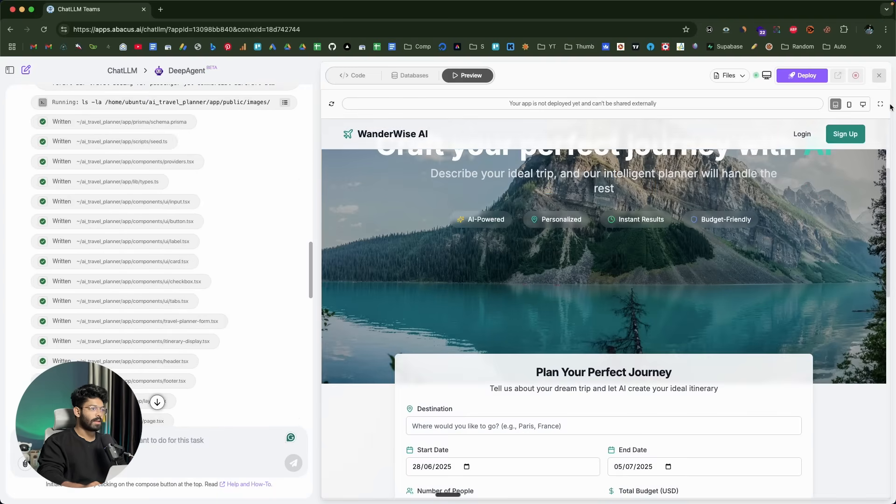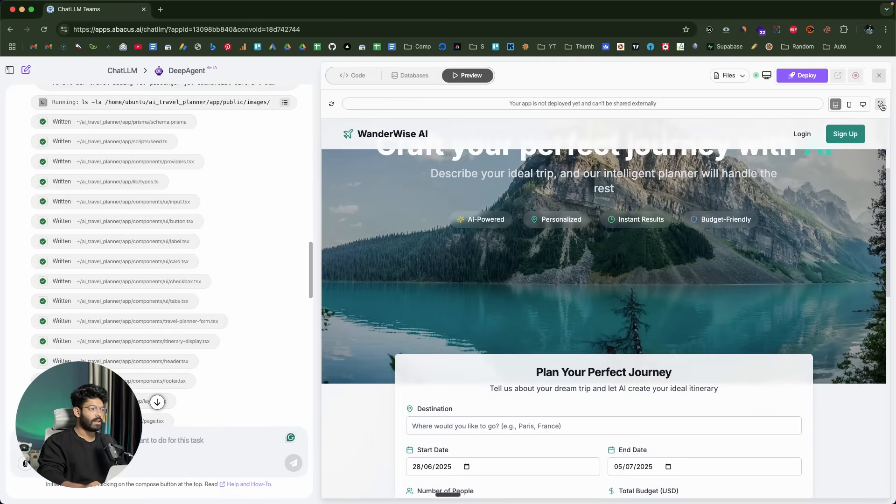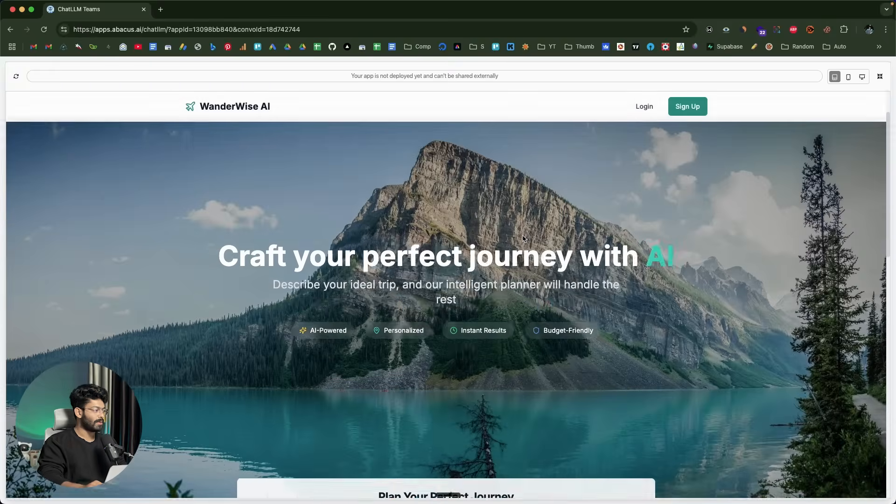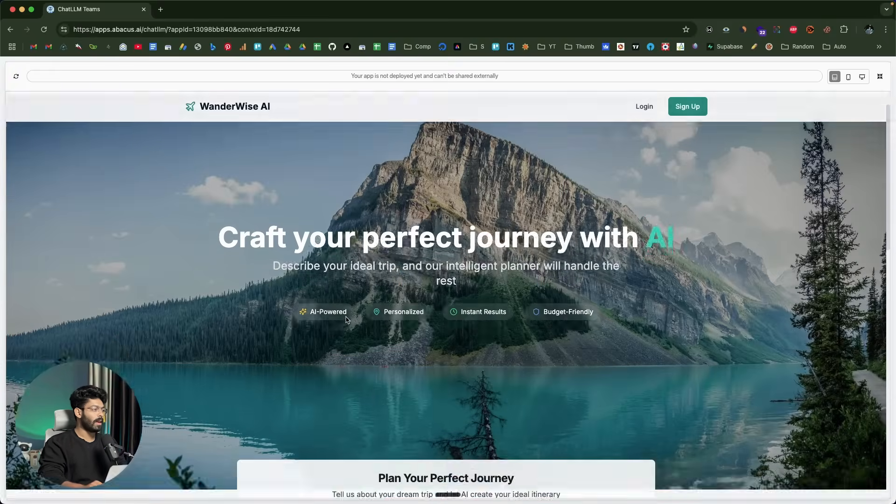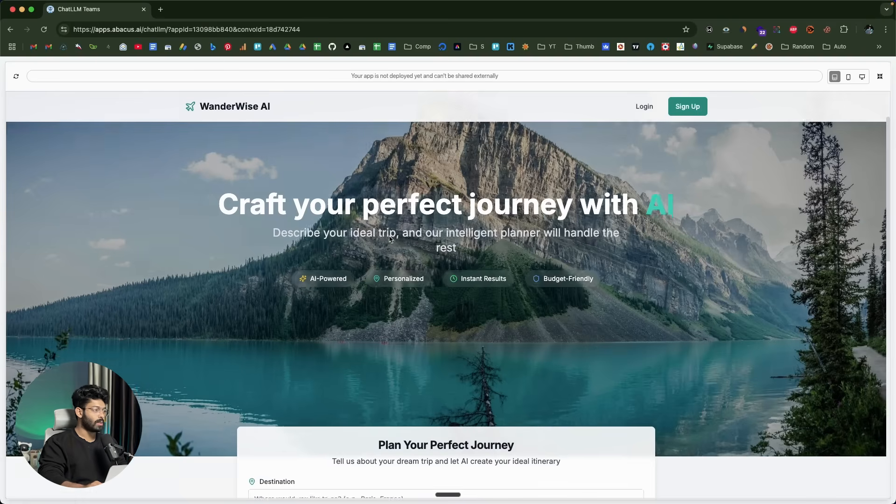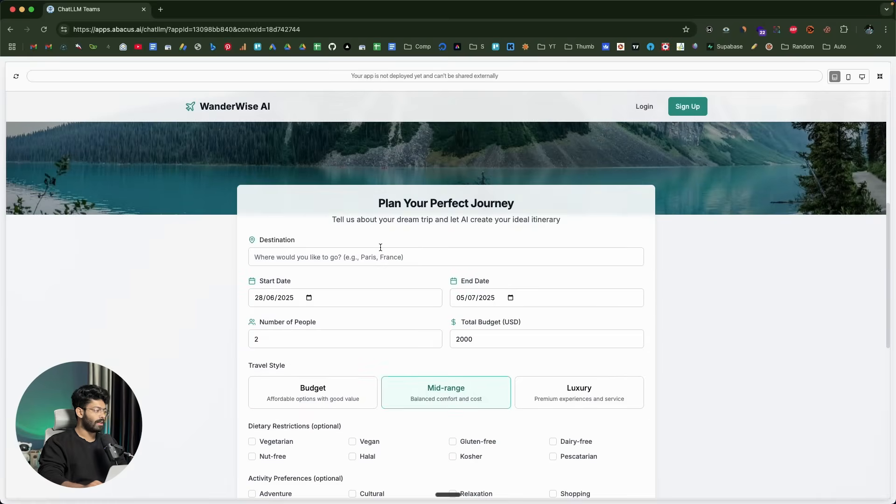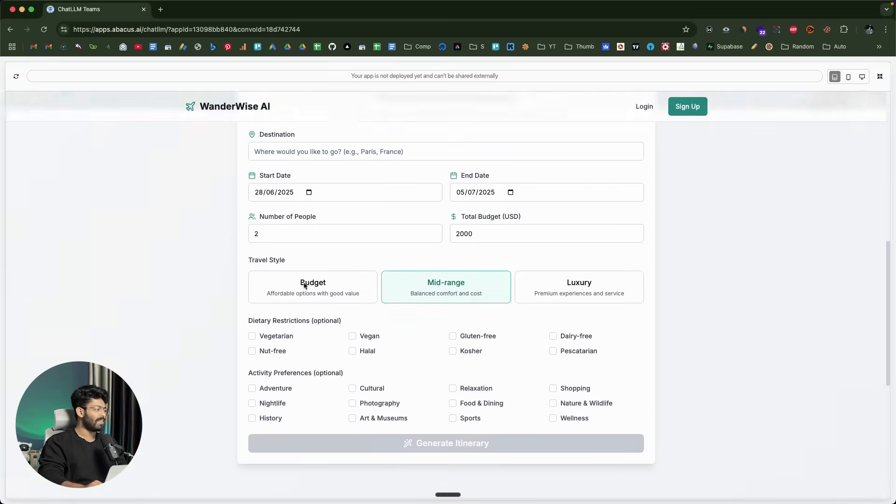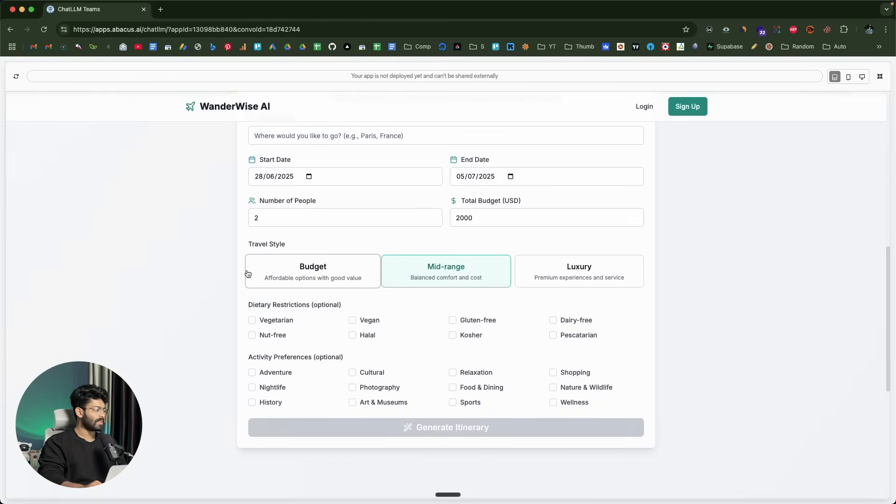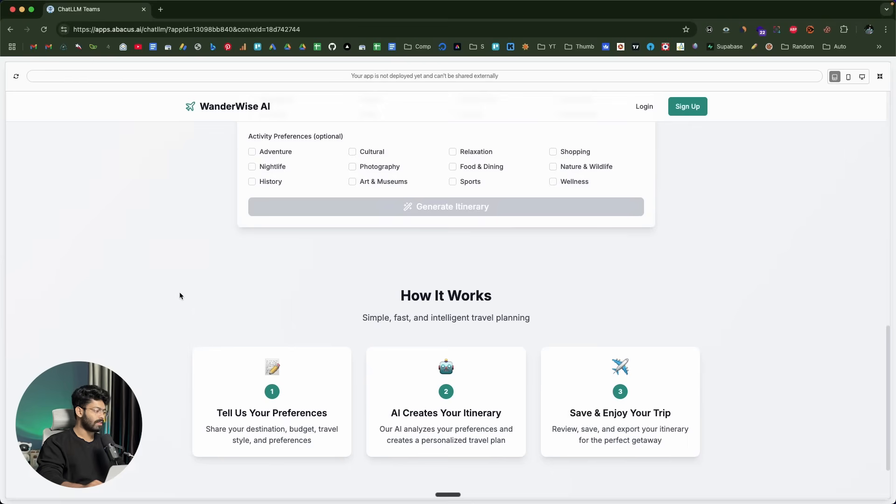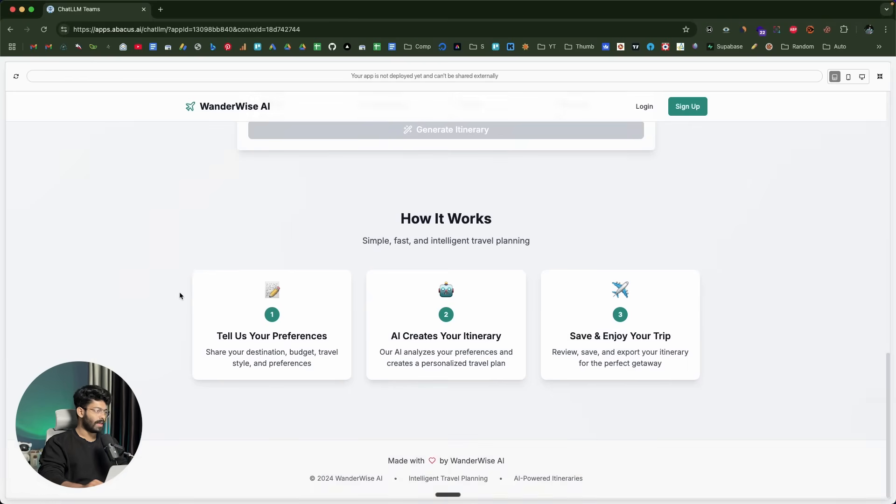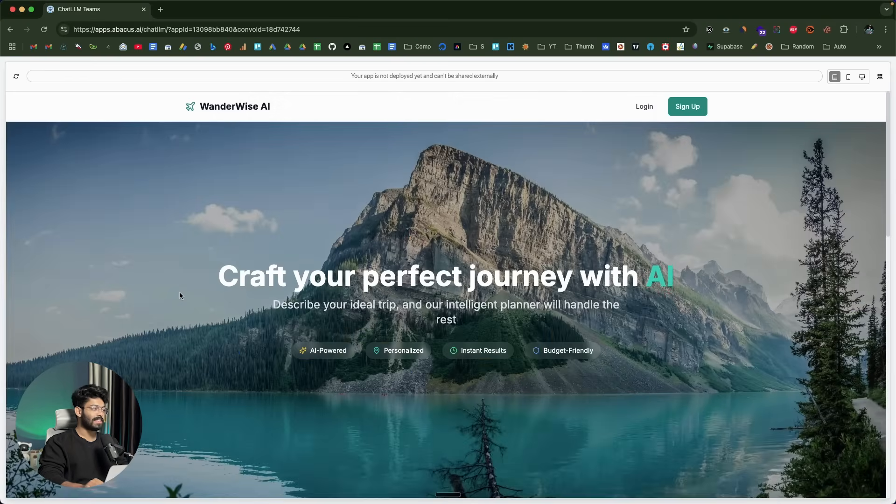Let me put it in full screen. This right here is the website. It says Wonderwise AI. Craft your perfect journey with AI. I can find the login and sign up button towards the top. Here we have the form that we need to fill to select the destination, start date, end date, number of people, total budget, travel style, dietary restrictions, and even activity preferences. This right here is the app.